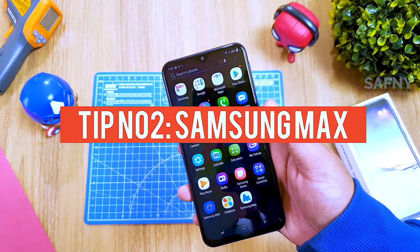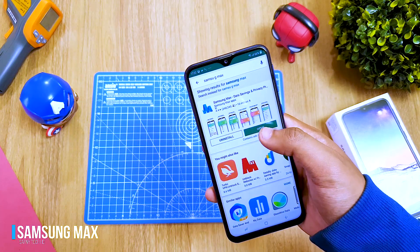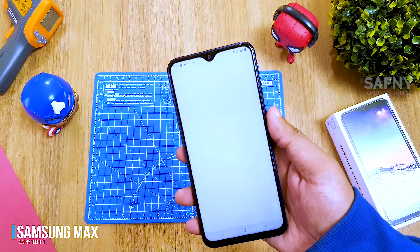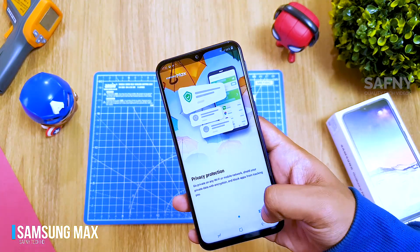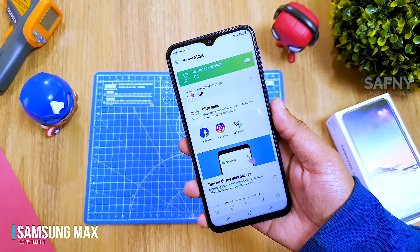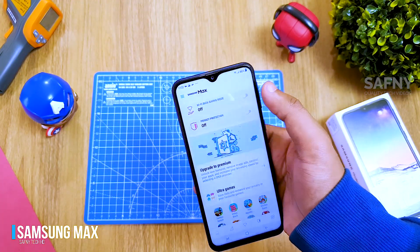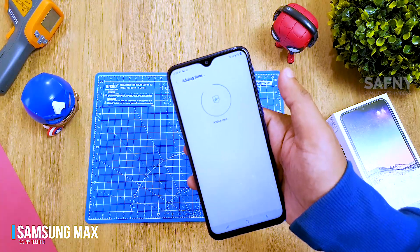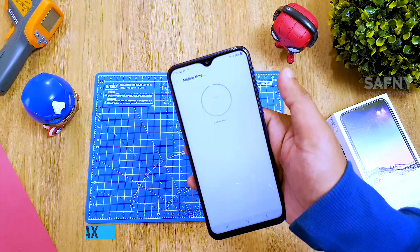Tip number two: Samsung Max. I already installed the application on my phone and you can download it from the Play Store — just search for Samsung Max. After installation, open the app and agree to the terms and conditions. Samsung Max is a free VPN, far better than other VPN apps on the Play Store. VPN means virtual private network — you can browse securely, access blocked websites and apps by hiding your IP address and location. To enable VPN, just turn on the Privacy Protection toggle button.